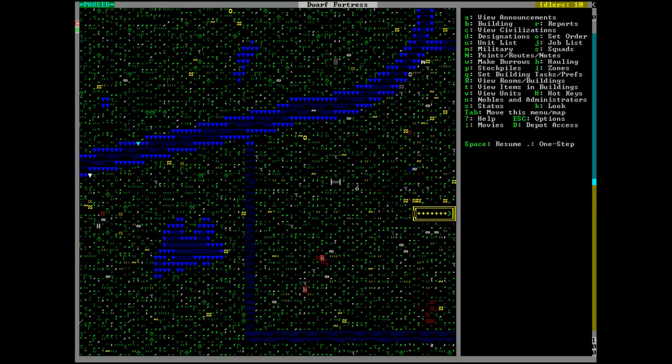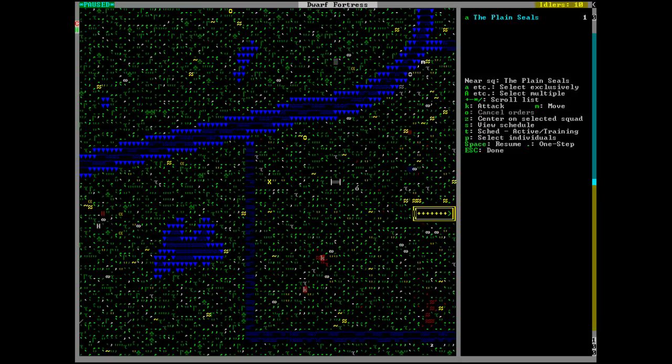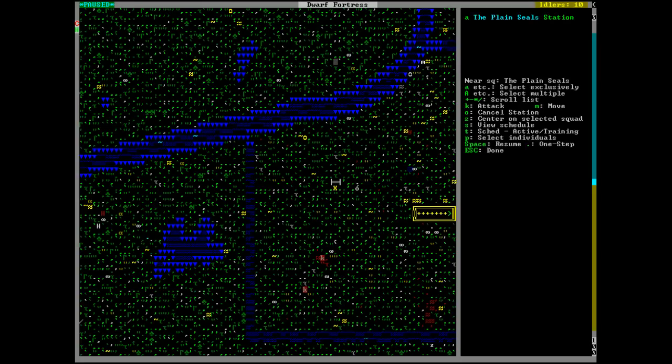Okay. Squads, and okay. And then schedule, active, and move to right here. I think you guys know what I'm doing.